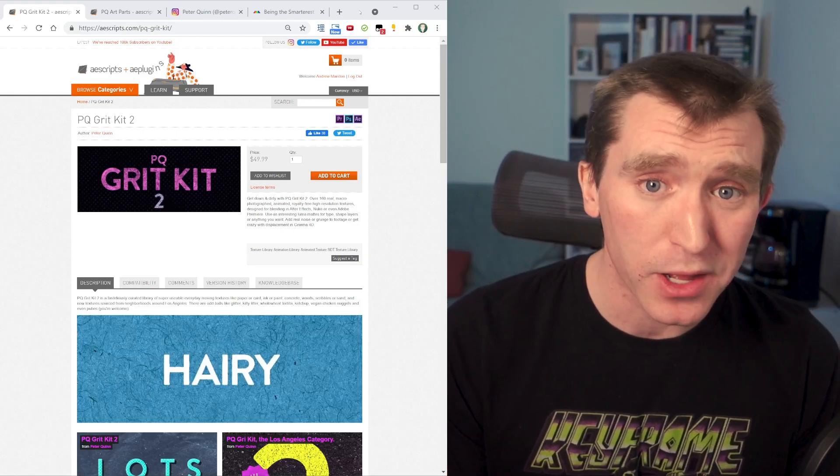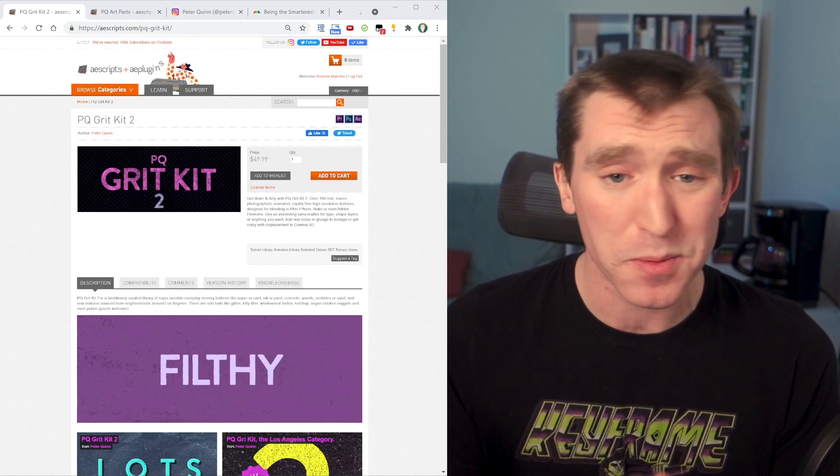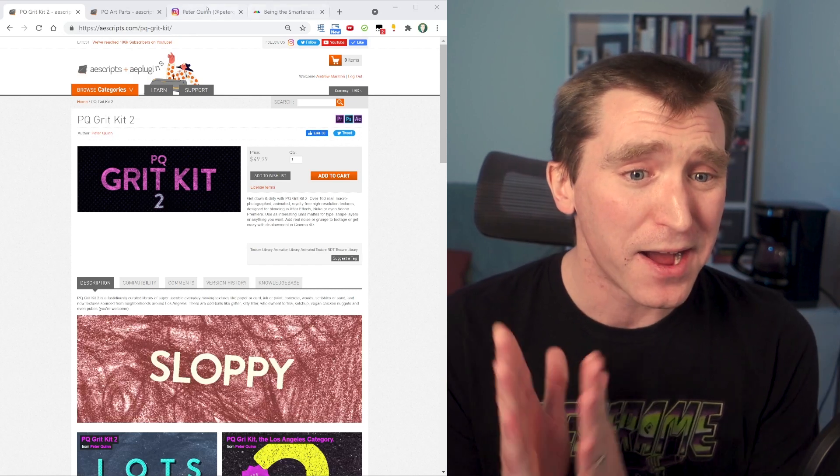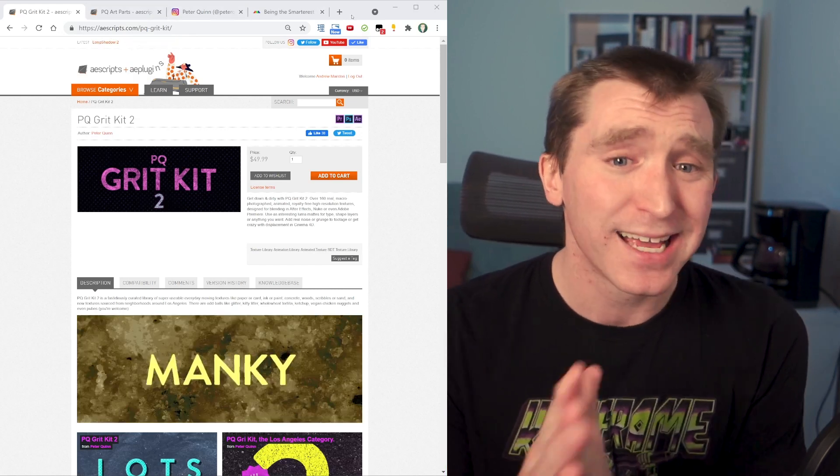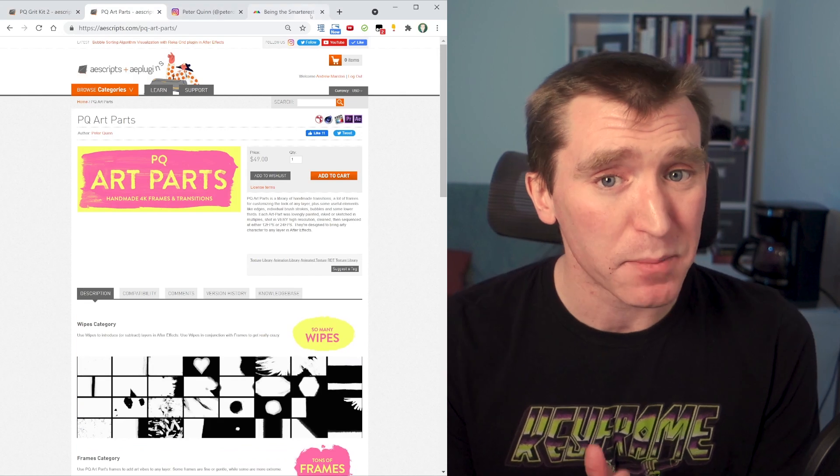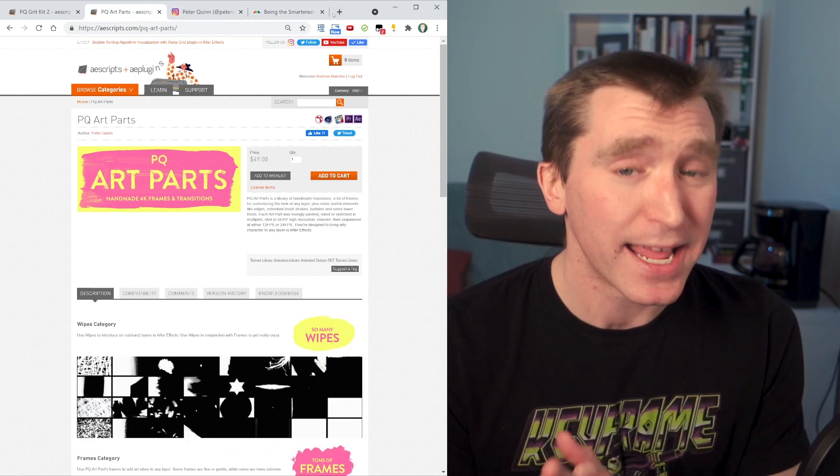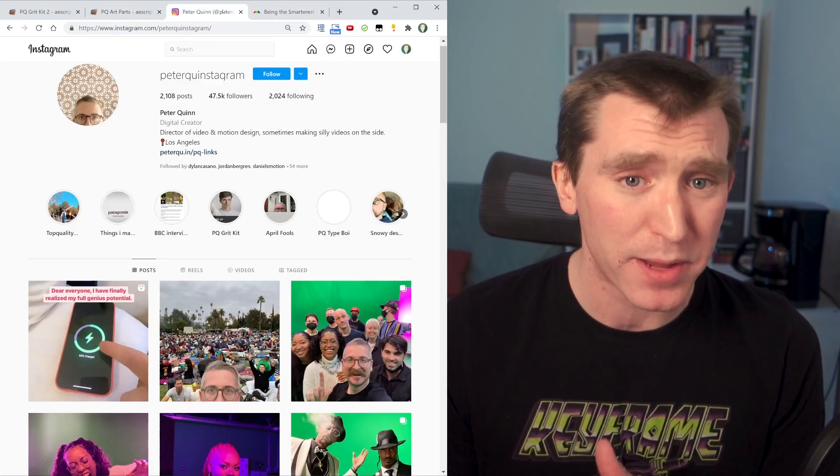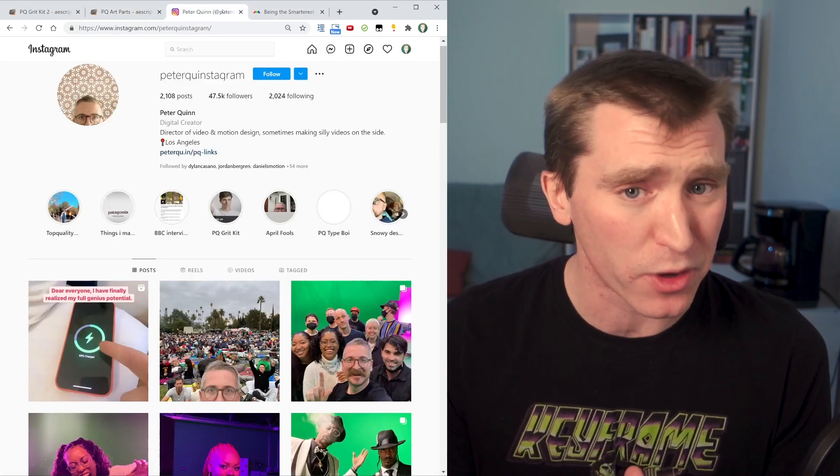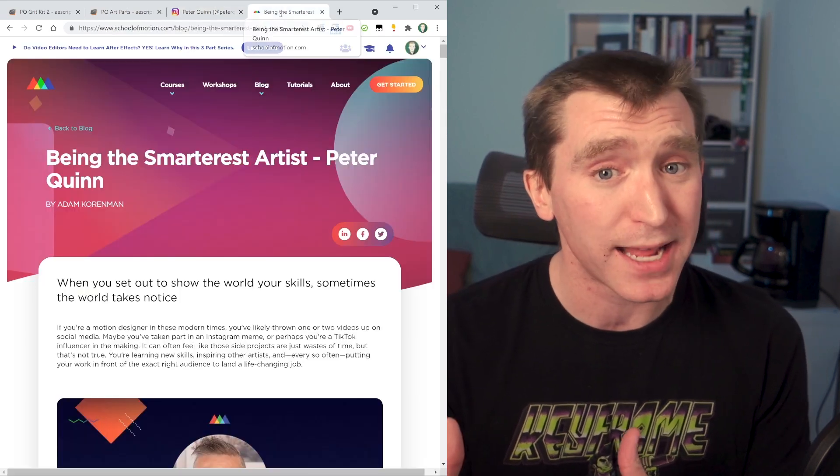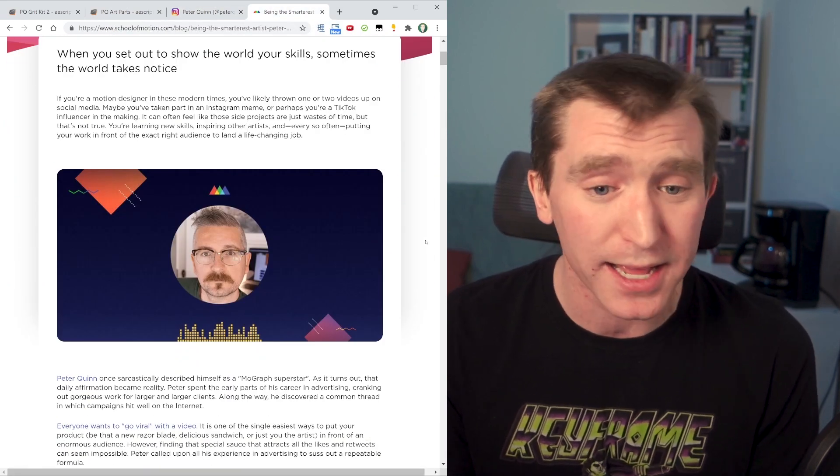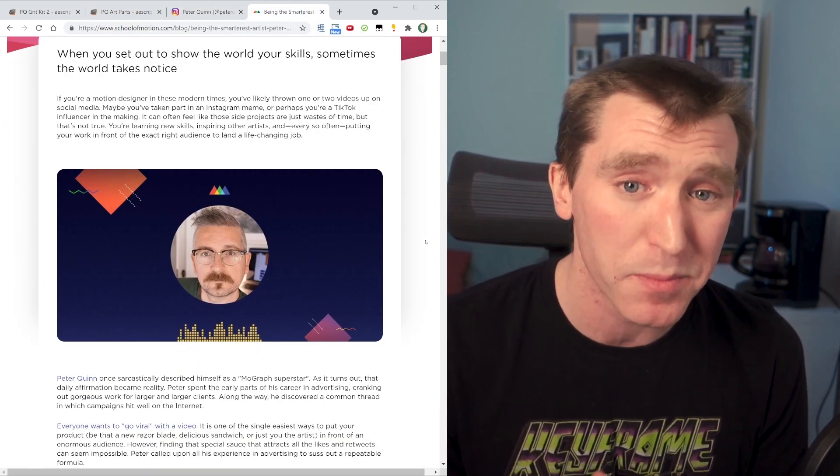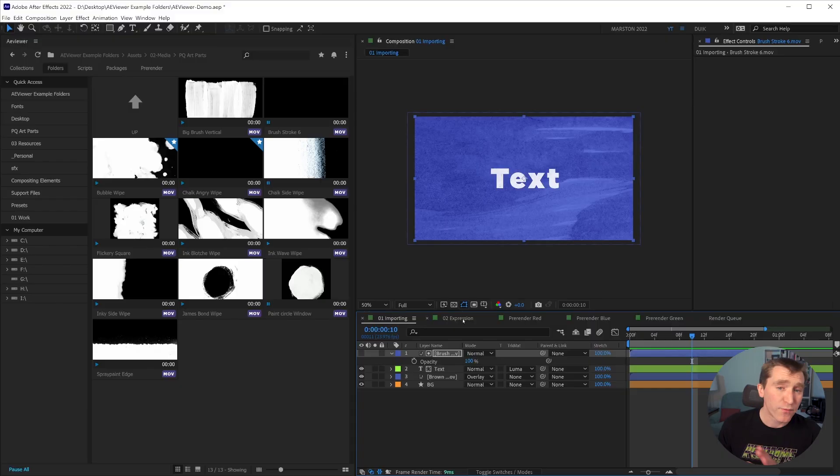And just to give a quick plug for these asset packs, just because I'm a big fan. These are the PQ grit kits and PQ art parts asset packs on aescripts.com. And they're made by Peter Quinn, who seems like a really cool guy. If you haven't heard his podcast episode on the School of Motion podcast, highly recommend that you go check that out as well. And before we move on to the next section,